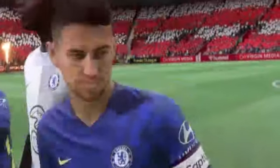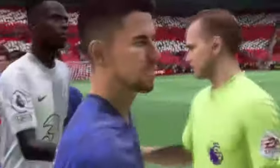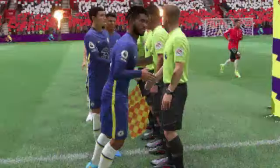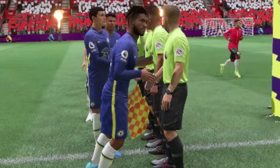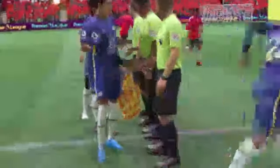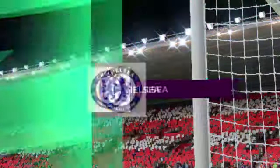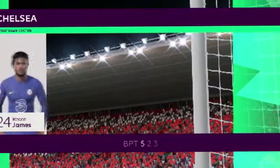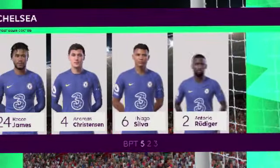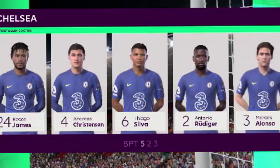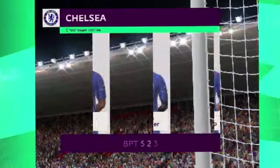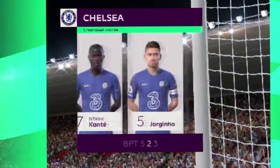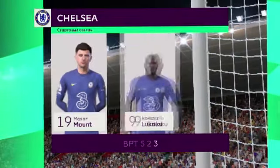Good luck. Thank you. Good game. Good chance. And in the attack today is Rommel Oukaku.